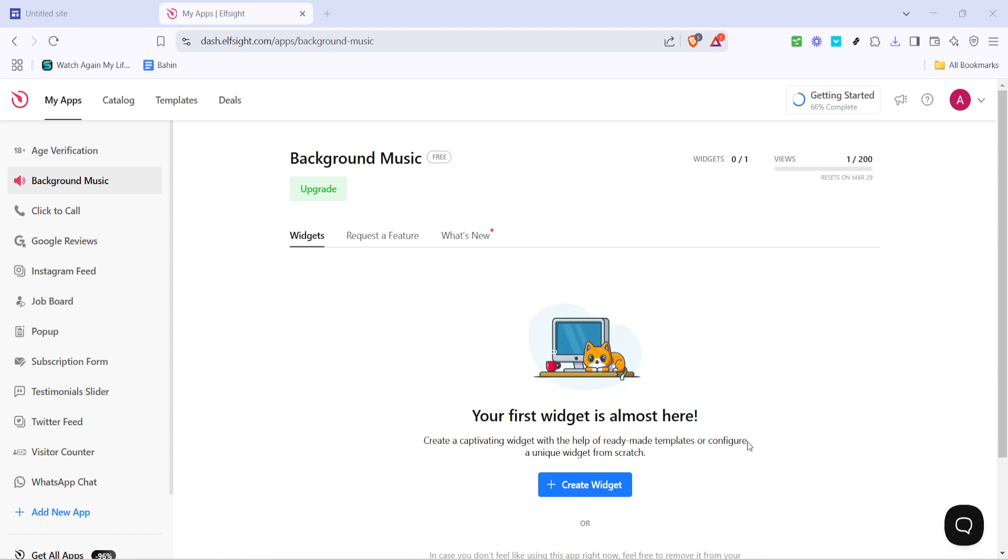We'll be using Elfsight, a third-party service that offers a variety of widgets, including one for background music, to achieve this.